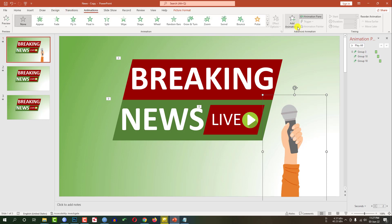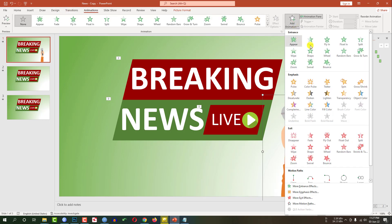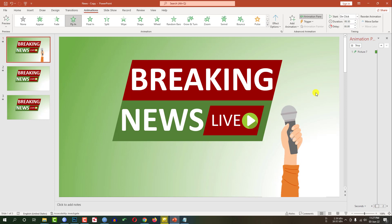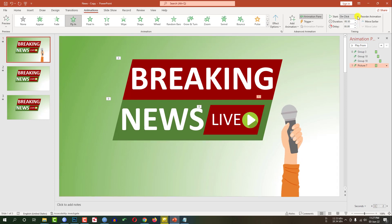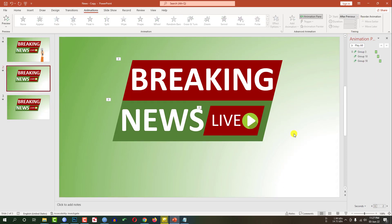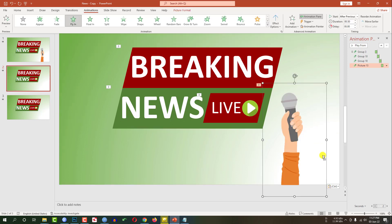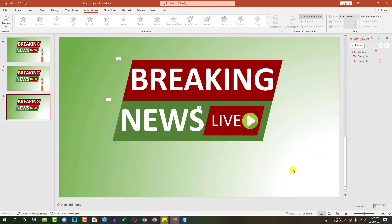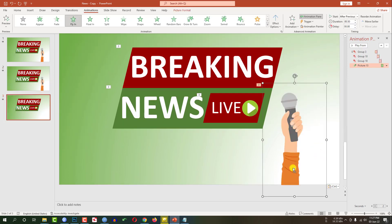Give some animation — go to animation, go to add animation, go to fly in, and set it to after previous. Then I have to copy this image, go to this slide, and paste it over here. Then go to this other slide and paste it over here as well.